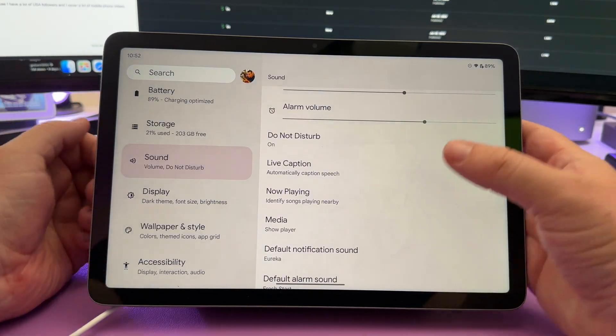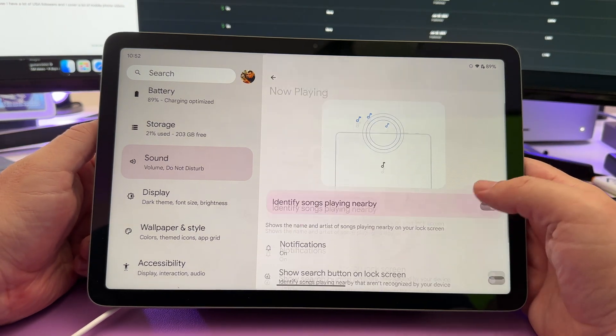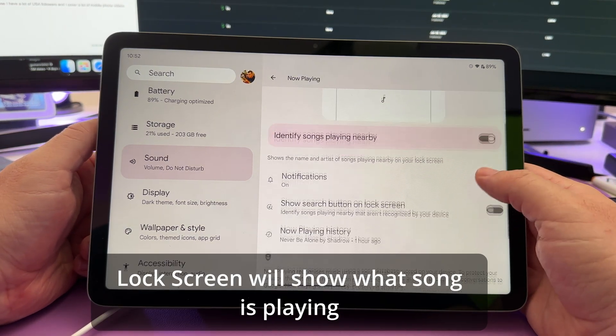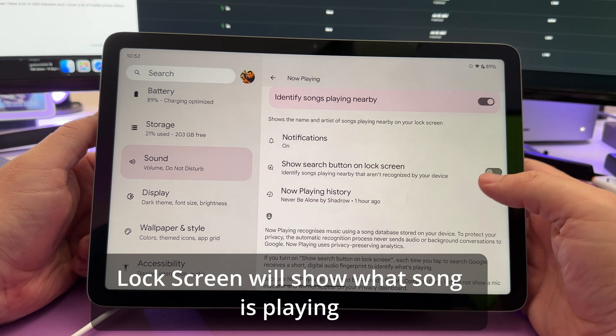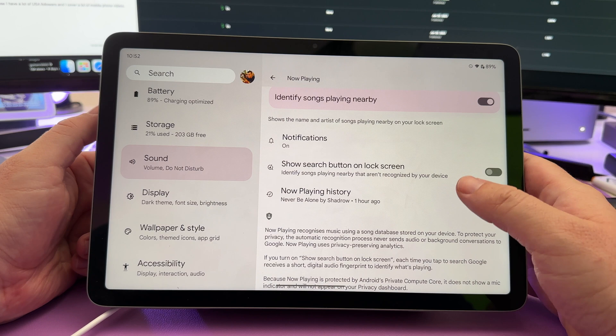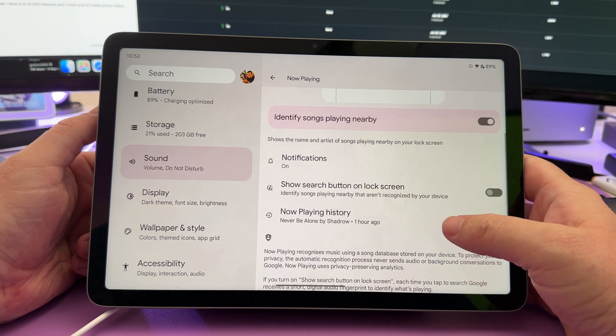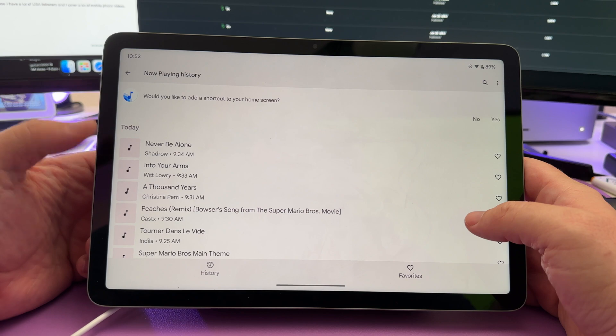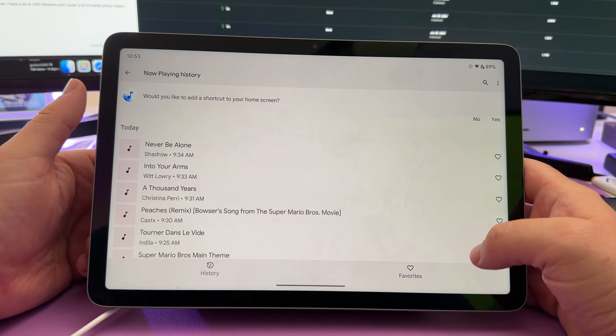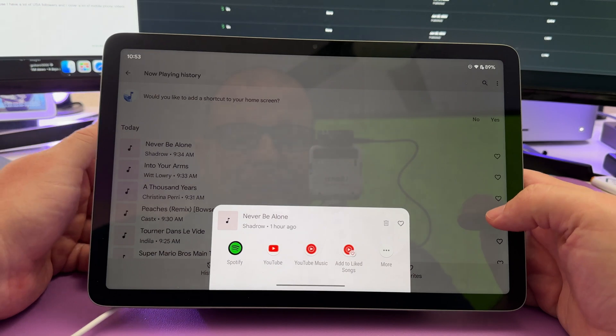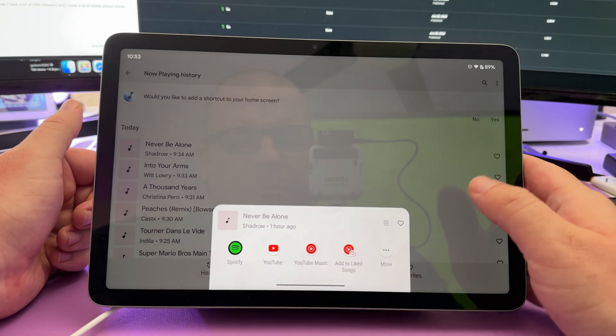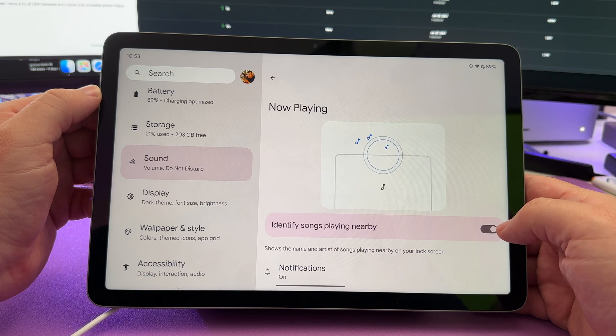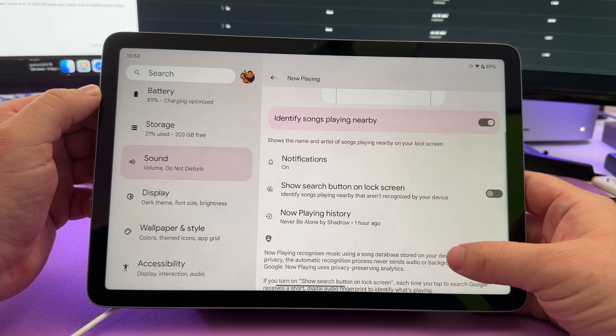Go under sound. Now playing, turn this on. This is going to identify songs. It'll put them on your home screen and let you know what song like, for instance, Never Be Alone by Shadrow is one of the last songs that this heard. And I can tap on that and it'll show me all the songs that I heard recently in here. And if I want, I can put hearts next to them. I can even tap on it and I can open up in Spotify or whatever music app I want. So just make sure you have identify songs playing nearby turned on.